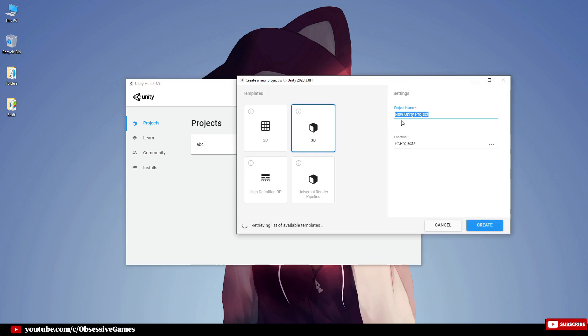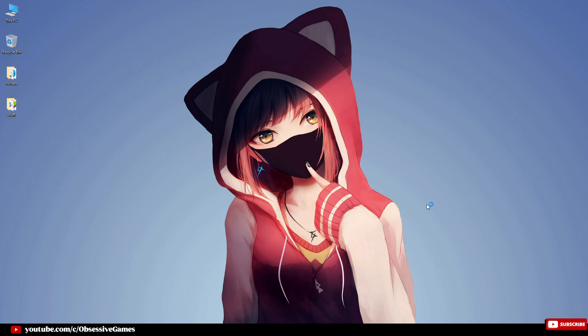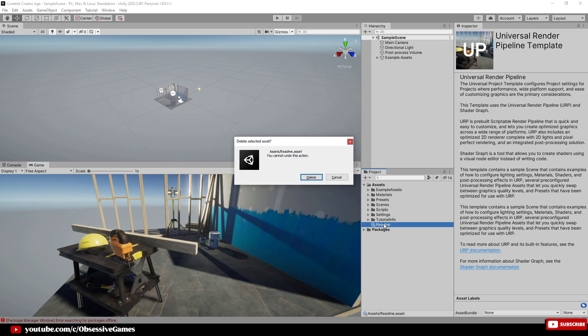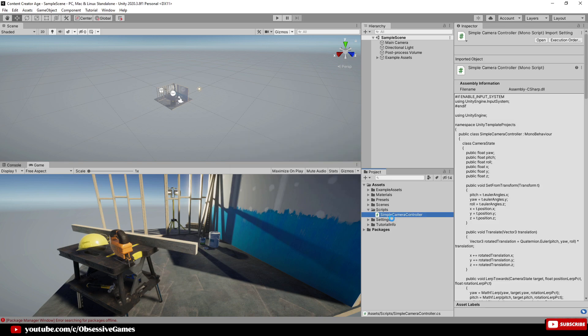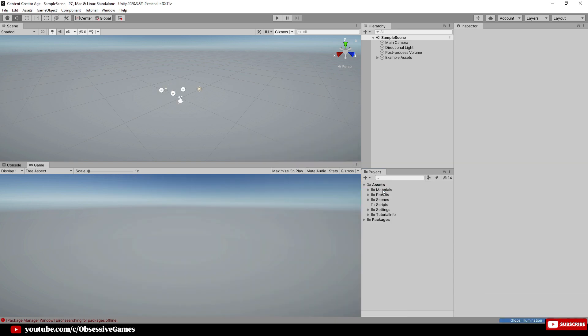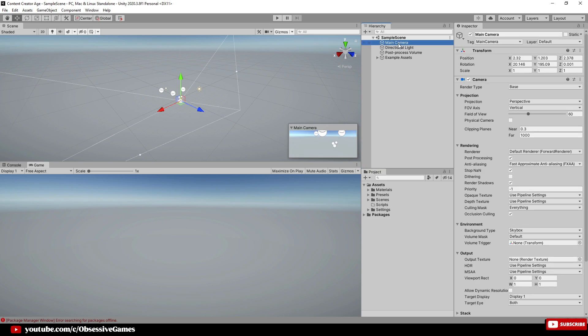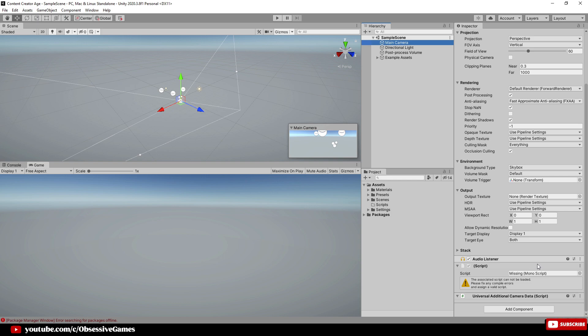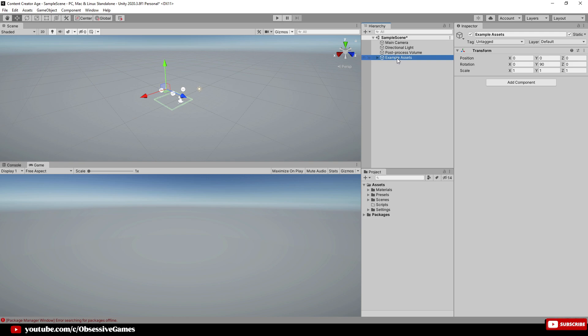I will call my project Content Creator Age and then click on Universal Render Pipeline and then click Create. When Unity is done loading up, we can delete the Readme asset. In the Scripts folder, we want to delete the Simple Camera Controller script, and then we want to delete the Example Assets folder as we will be using our own assets. We can also delete the Tutorial Info folder. In the scene itself, click on the Main Camera and see that there is a missing MonoScript. Delete that by clicking the three dots and then Remove Component, and also delete the Example Assets game object.